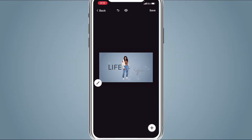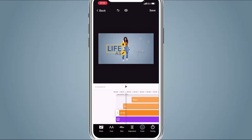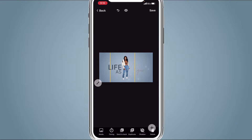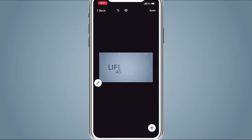Watch your clip and see how it plays out. I don't like how 'As' shows up after her name, so we're going to change the duration. Click it, go to Timing, and have 'Life' and 'As' pop up first. Then click her picture, hit Timing, set her picture at 180, and her name at two seconds. This is what it should look like when you're done, so go ahead and save that.